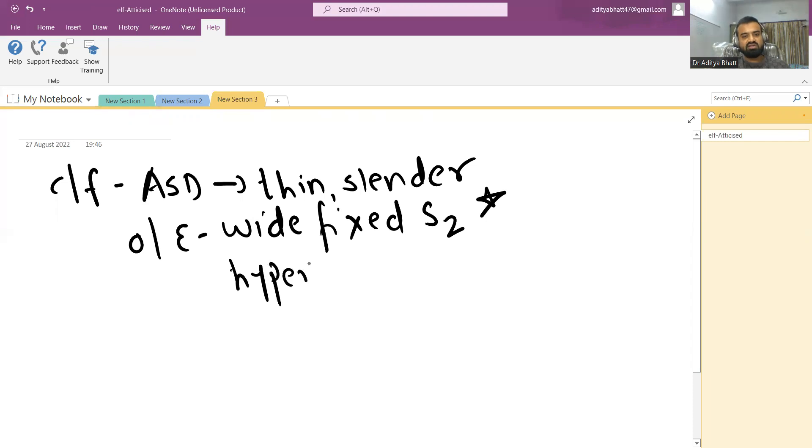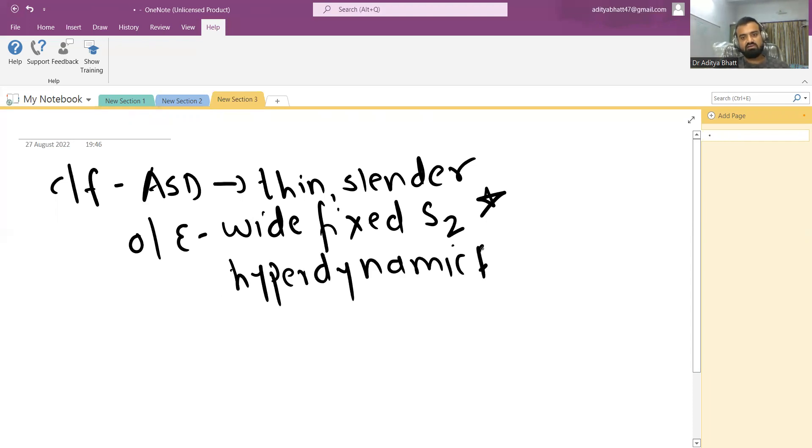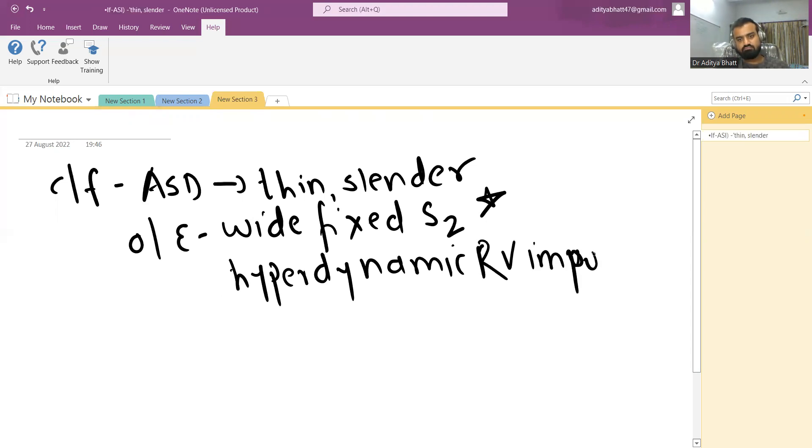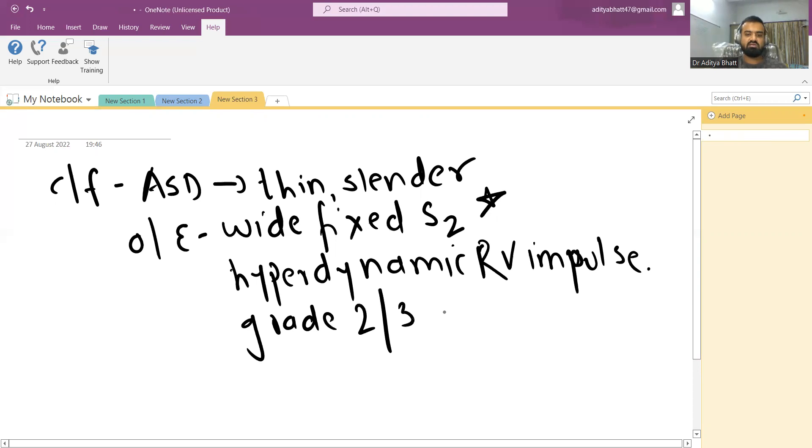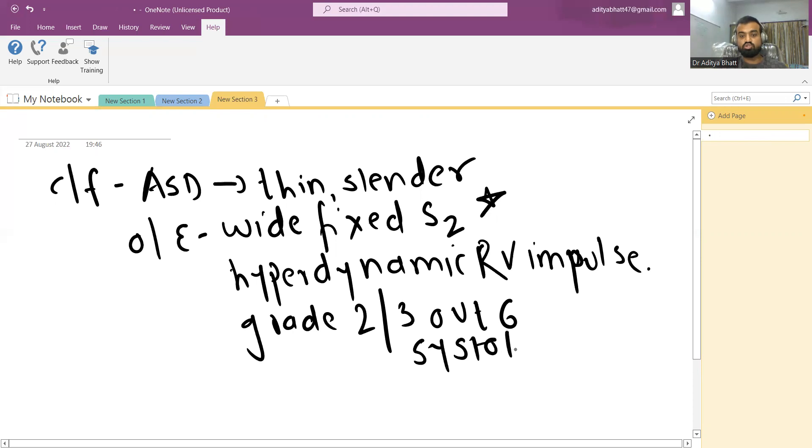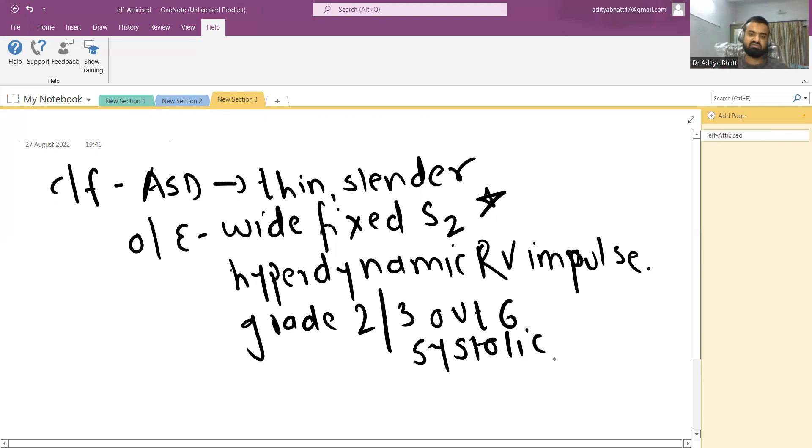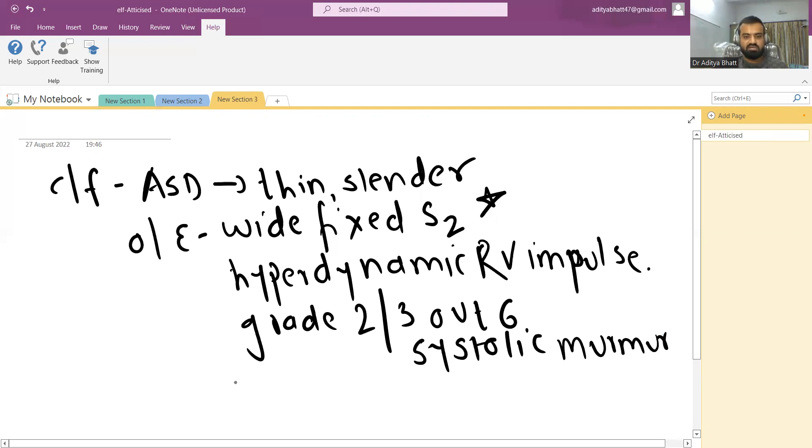What other thing you can find? You can find hyperdynamic RV impulse. You may also find grade 2, 3 out of 6 systolic murmur. It is usually not associated with thrill.